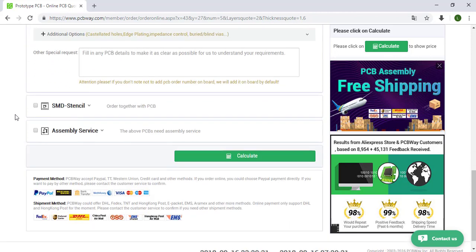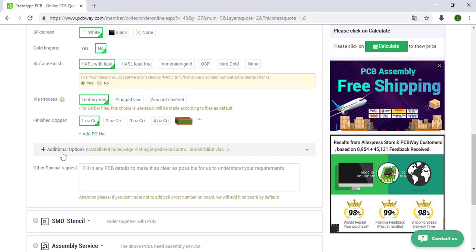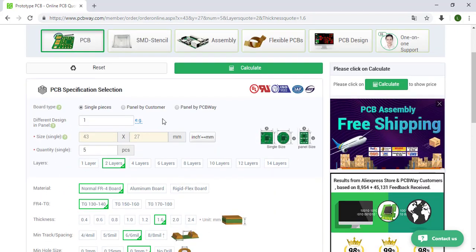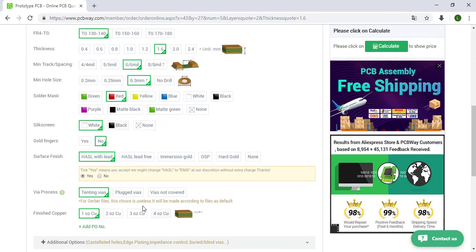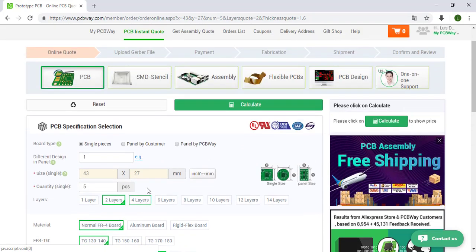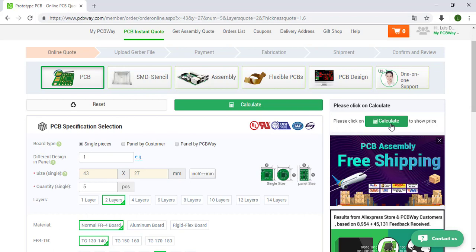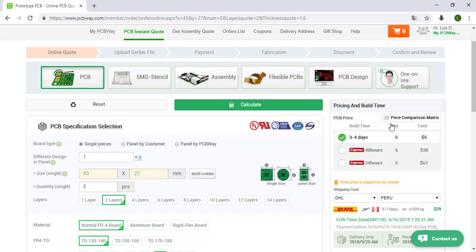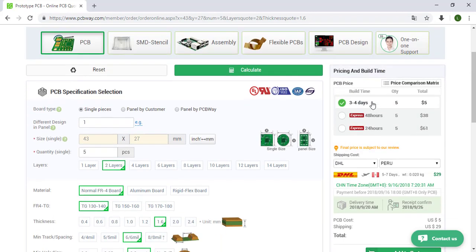Over here we are not going to work with SMD extensive because this is not an SMD PCB and also we don't need the assembly service. When we finish to give this information just click over here calculate. So click and now they show the time, three to four days to build this PCB, the quantity and the cost.